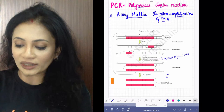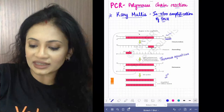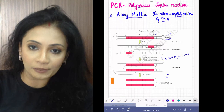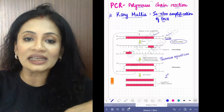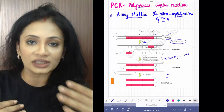Kary Mullis discovered in vitro amplification of DNA — in vitro means in the laboratory. In this double-stranded DNA — which is your rDNA — this is the specific region you want to amplify: the gene of interest. The very first thing you need to do is denature it.